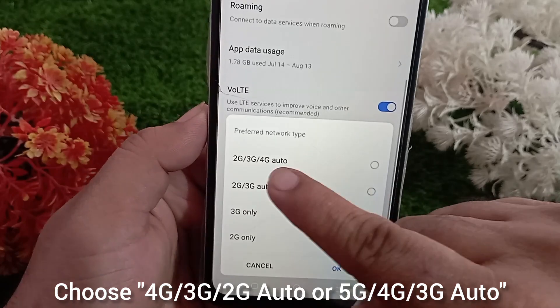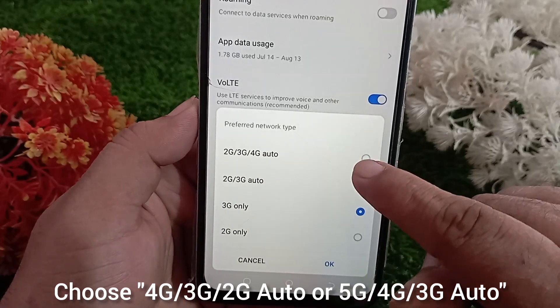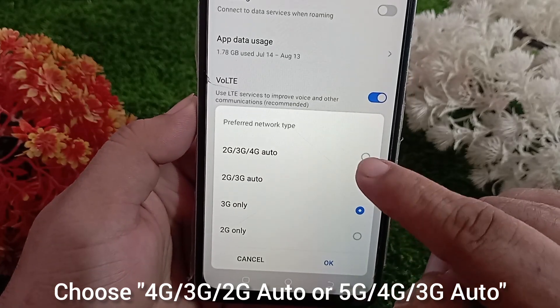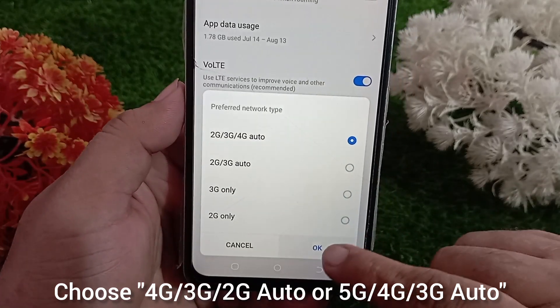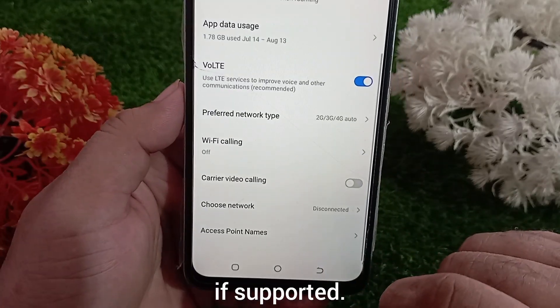Choose 4G, 3G, 2G auto — or 5G, 4G, 3G auto if supported.